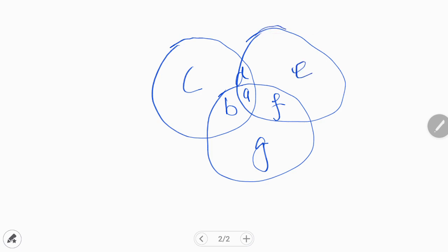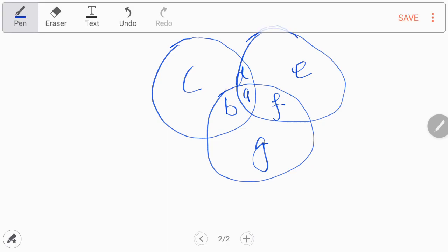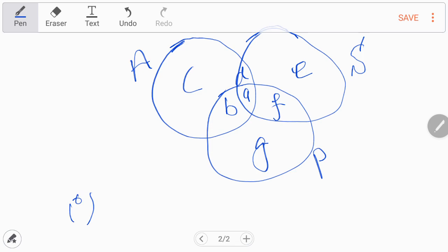Each of these circles represents a group: this circle represents Americans, this circle represents scientists, and this circle represents politicians. In the first condition, you have to choose Americans that are politicians.